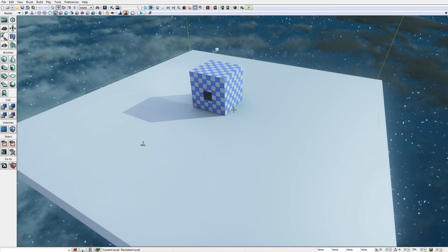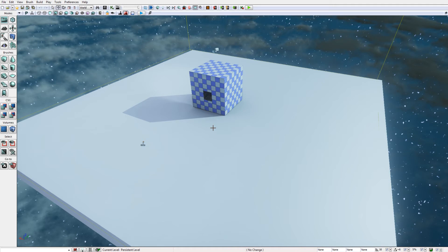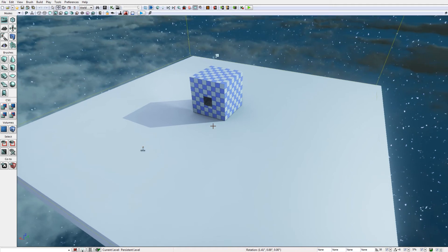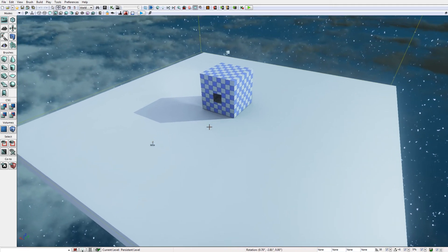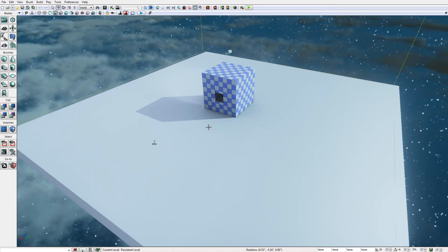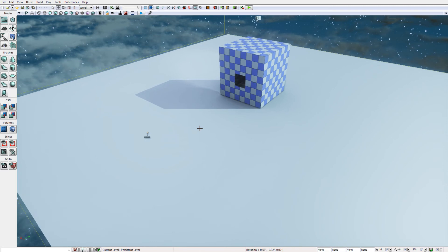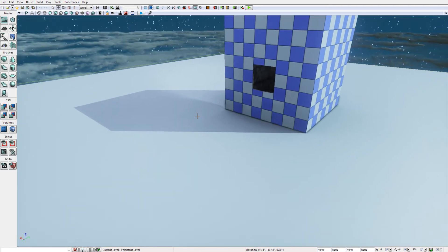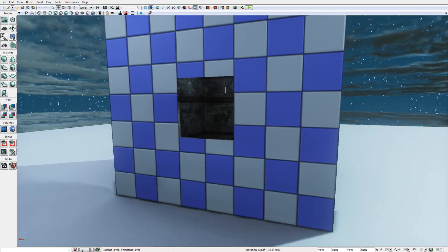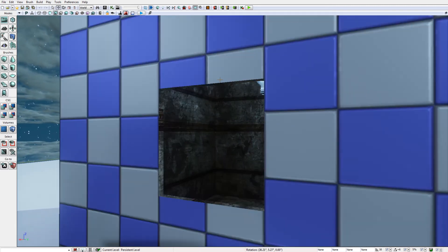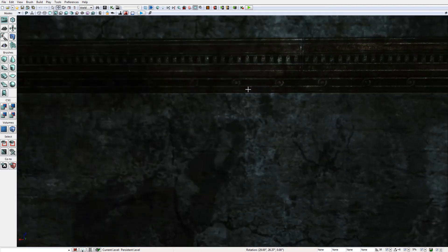So let's get started. This cube represents the room inside which the player will be standing. It is a cube constructed by the builder brush, it is a BSB cube.